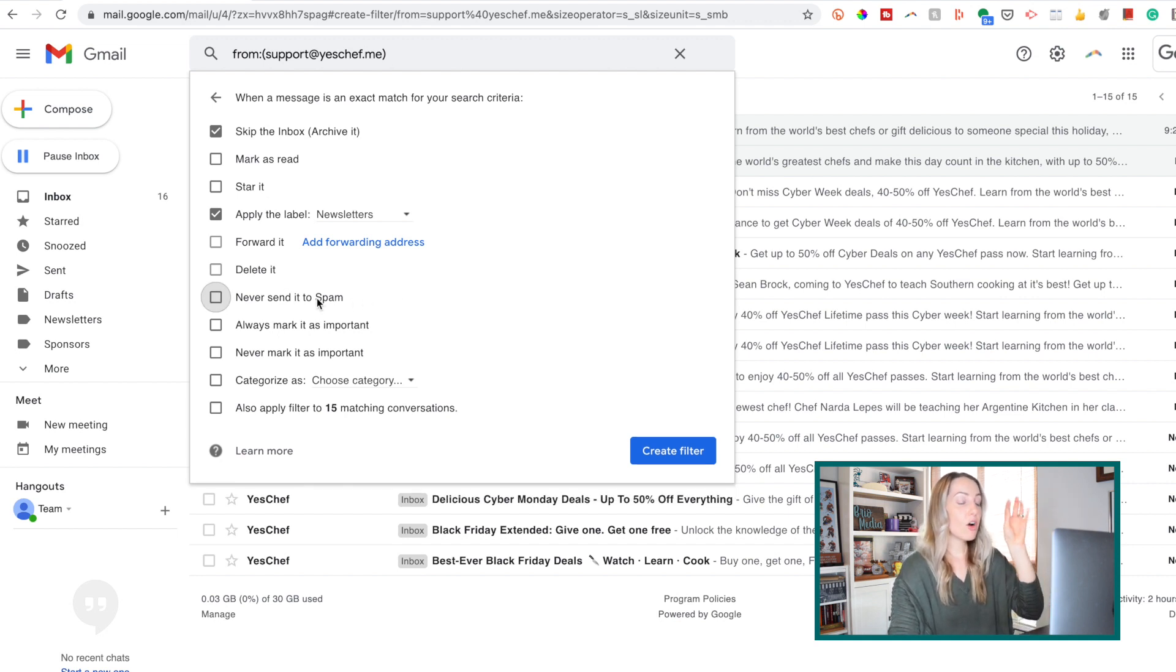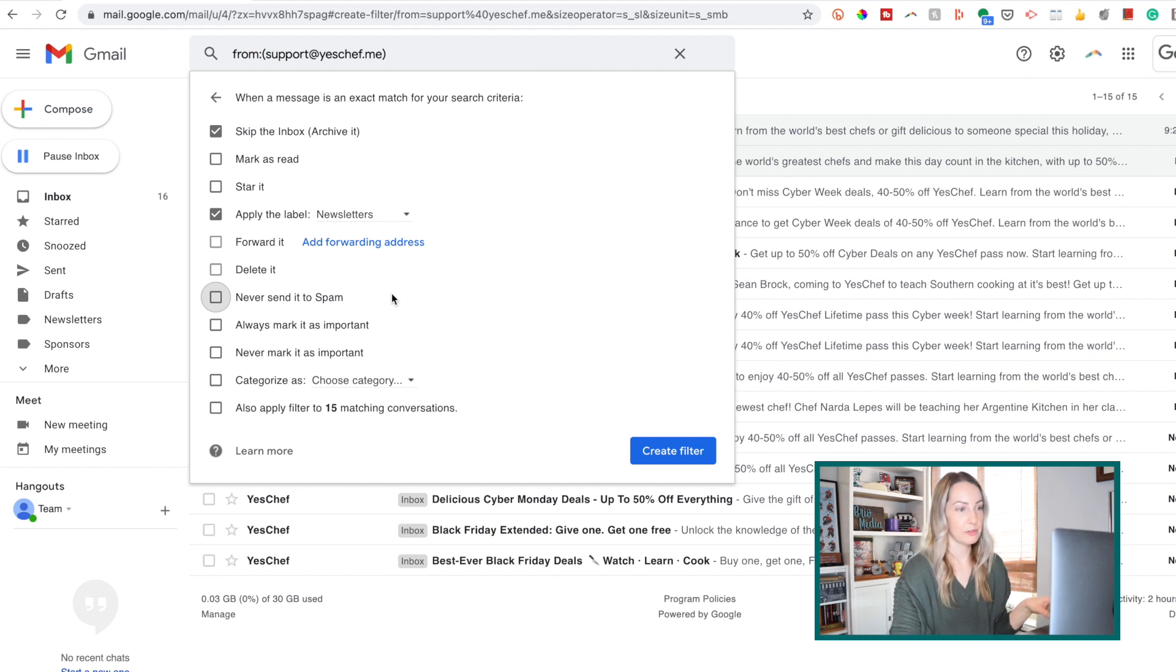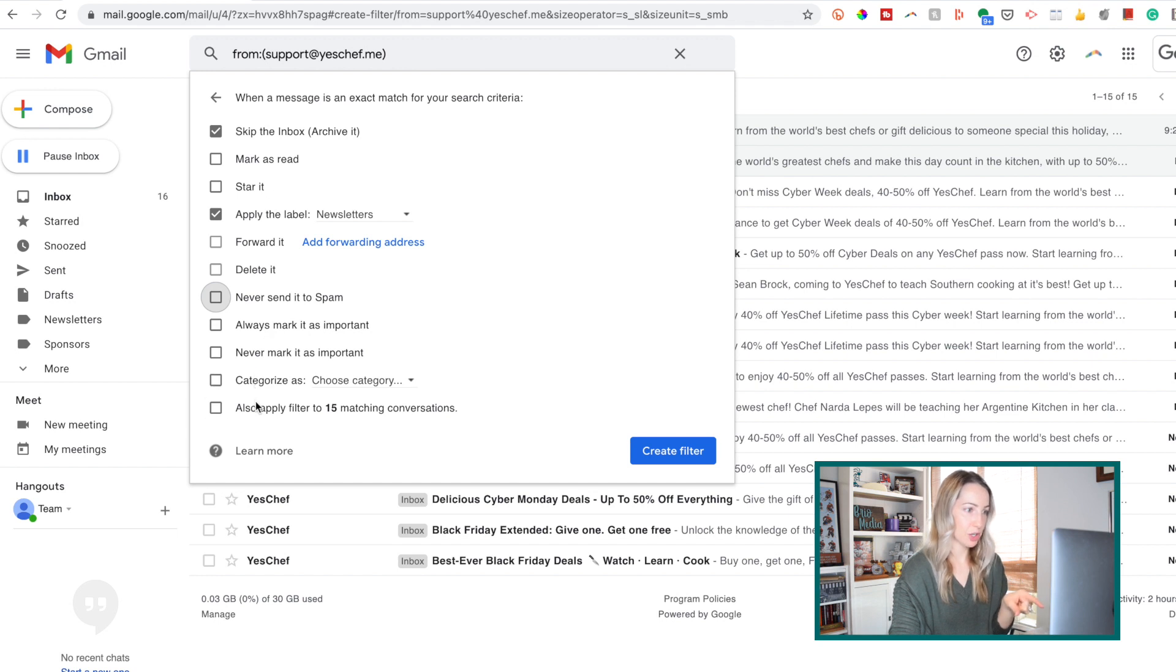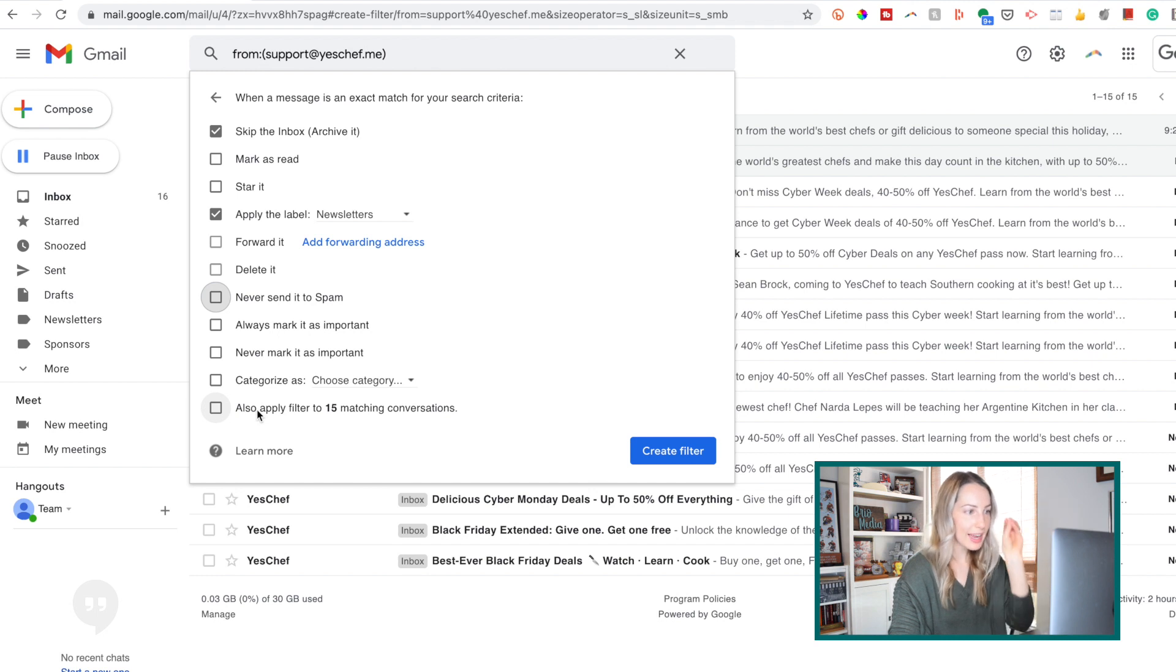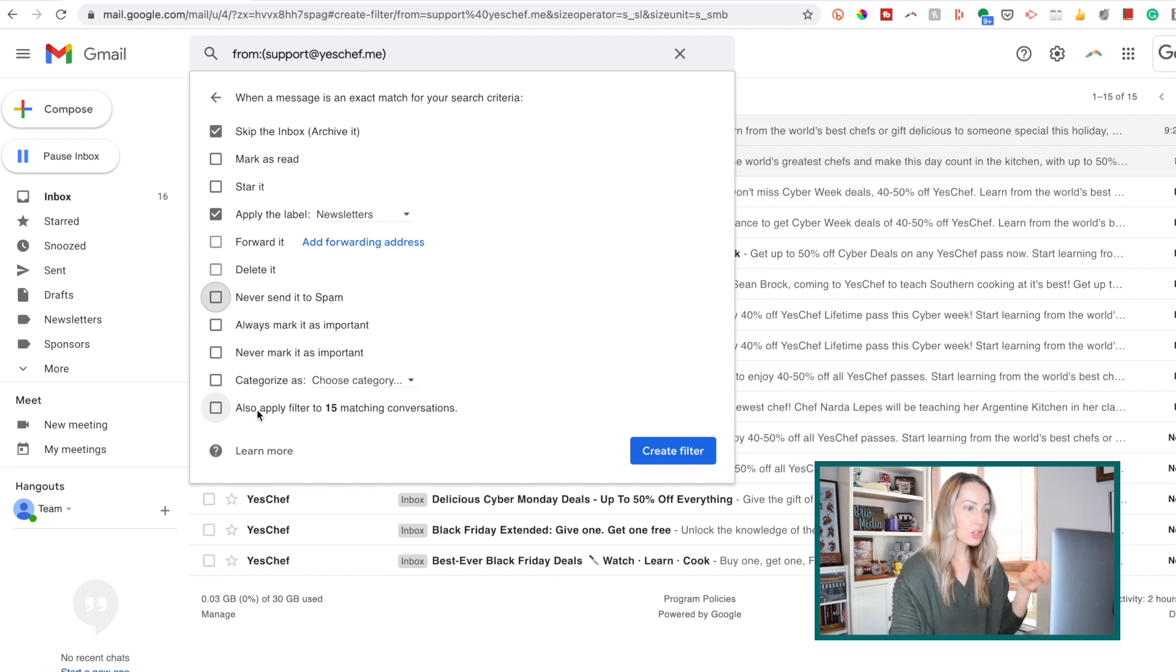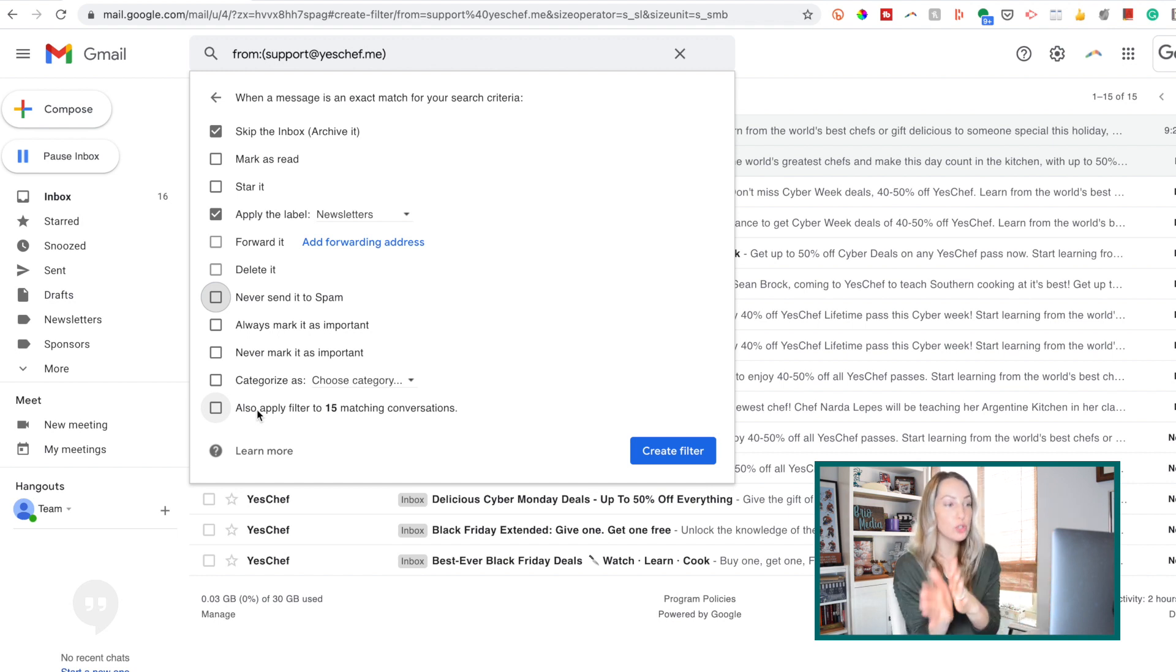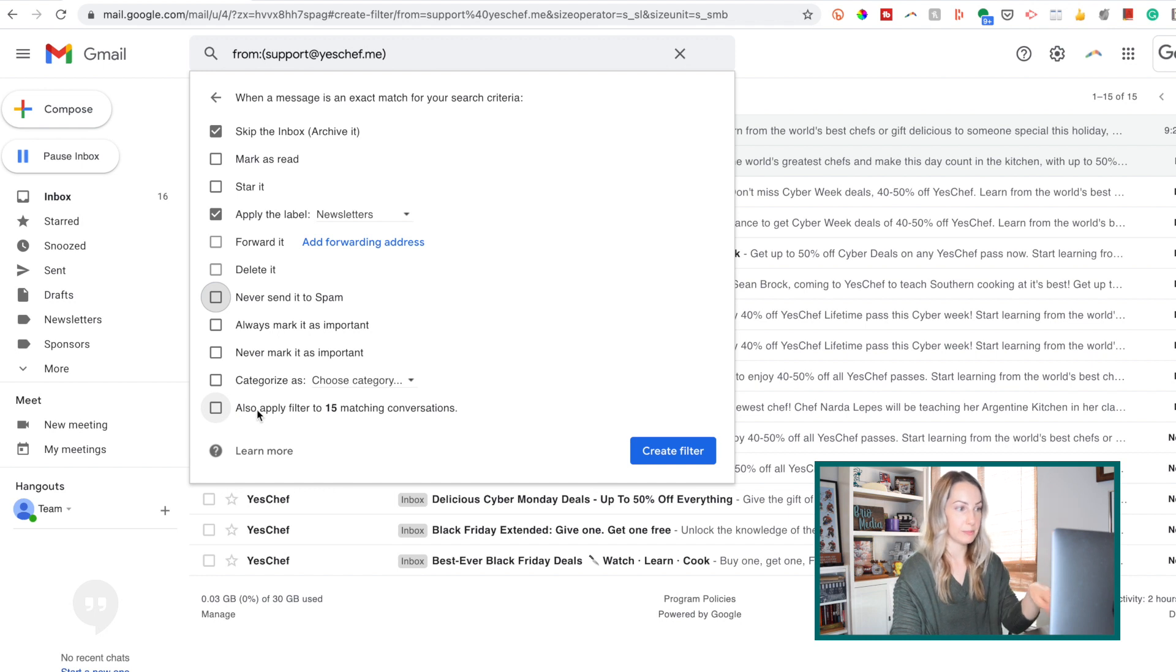So there are a few other options you have when creating a Gmail filter, but here at the bottom I want to point out another nice feature. Gmail is going to recognize how many other messages you currently have containing this filter criteria, and we can choose to apply this filter automatically to those already existing messages. So not just to the future ones that are coming in, but to these currently in your Gmail.